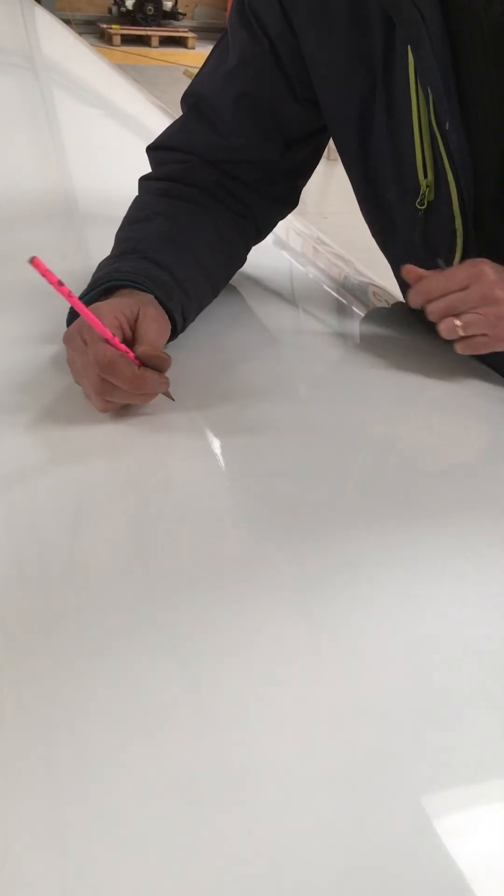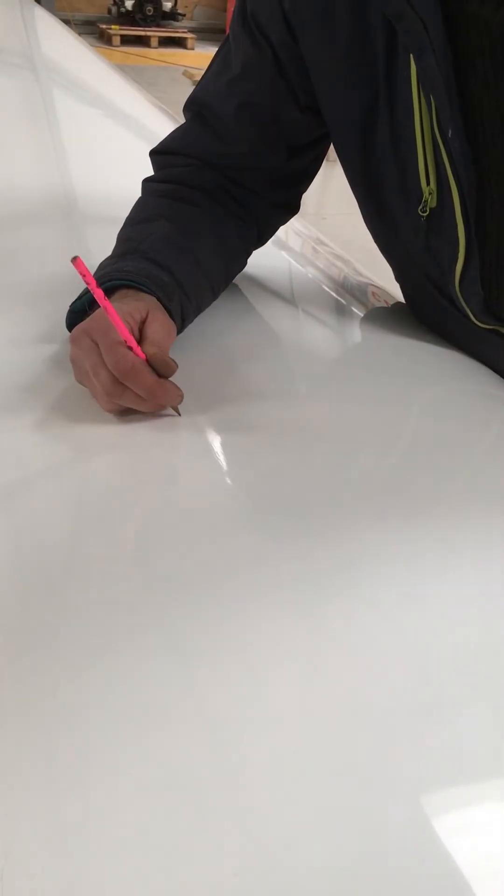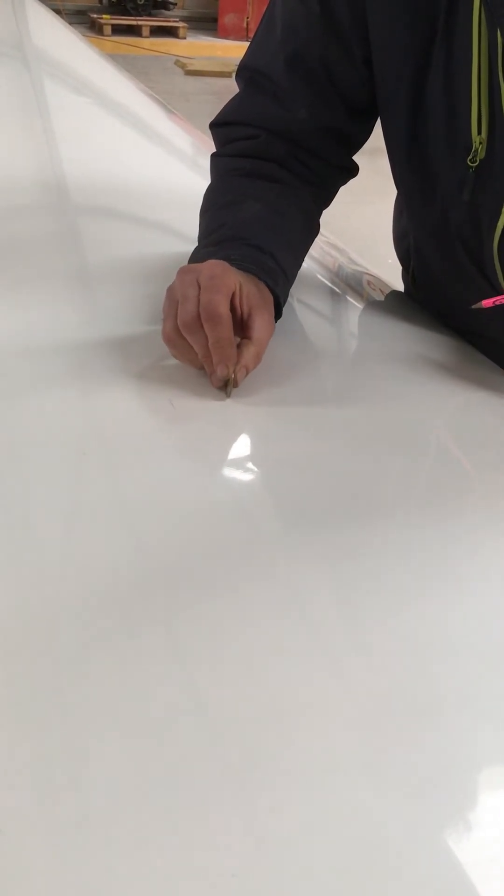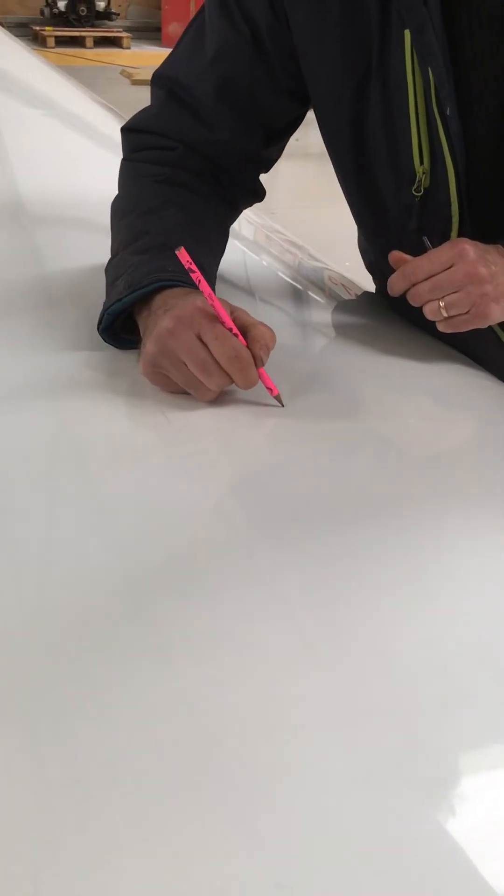That's where the back face of the spar is, marking with a pencil. When you hear that tone change, that's where the front face of the spar is.